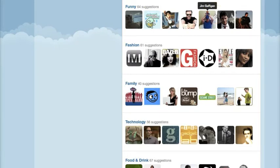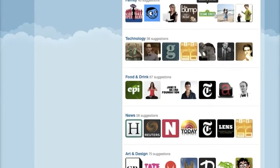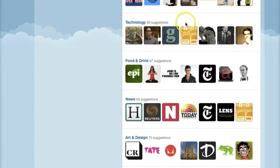I'm going to go down to some of my favorites here. If you notice under this Technology tab, I automatically see something that I'm familiar with — this is Wired magazine, and they have a feed called Gadget Lab.